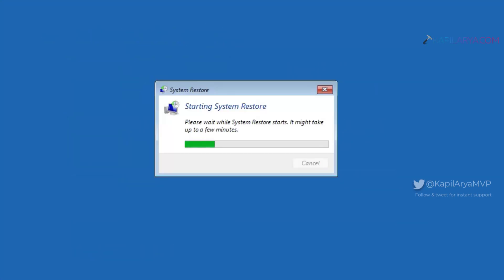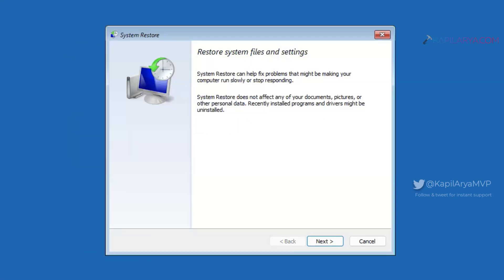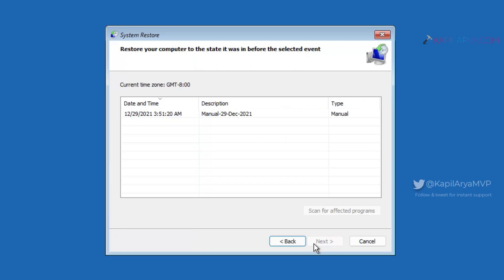As you can see that system restore window has now started. Click on next button here. Locate the earlier created system restore point and click next.